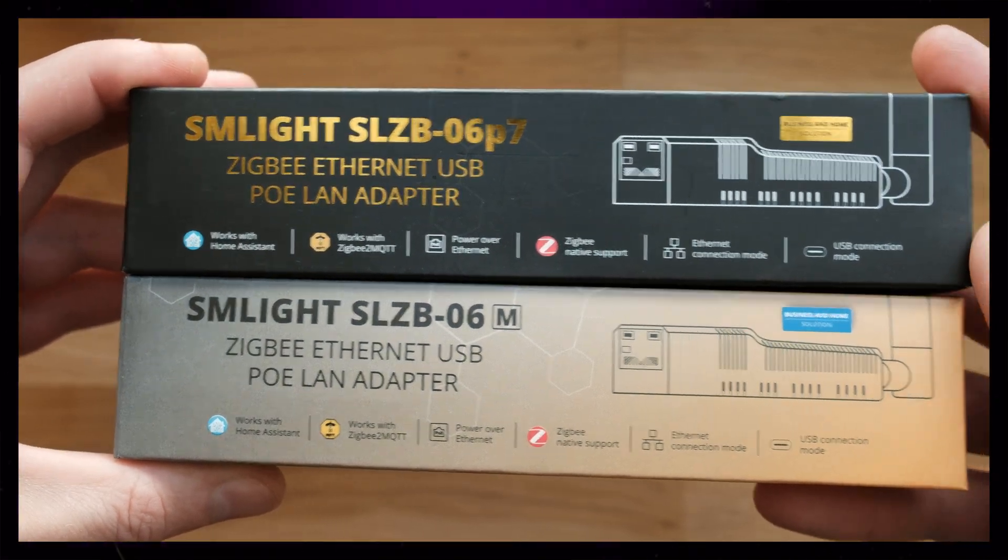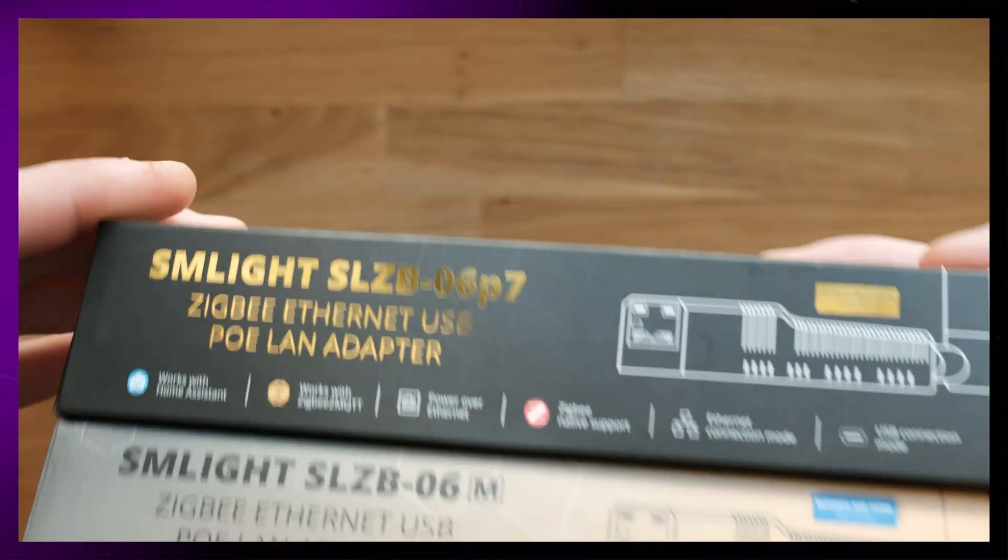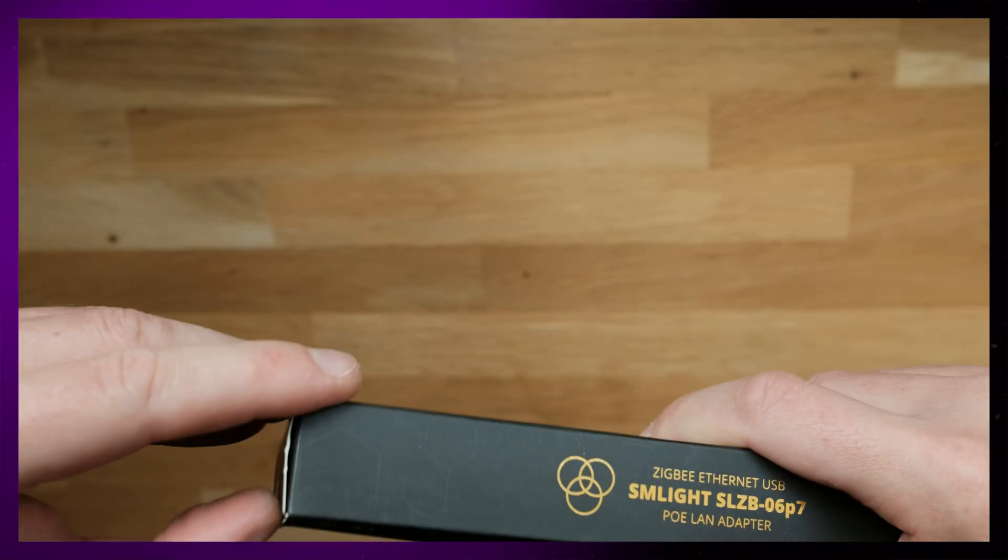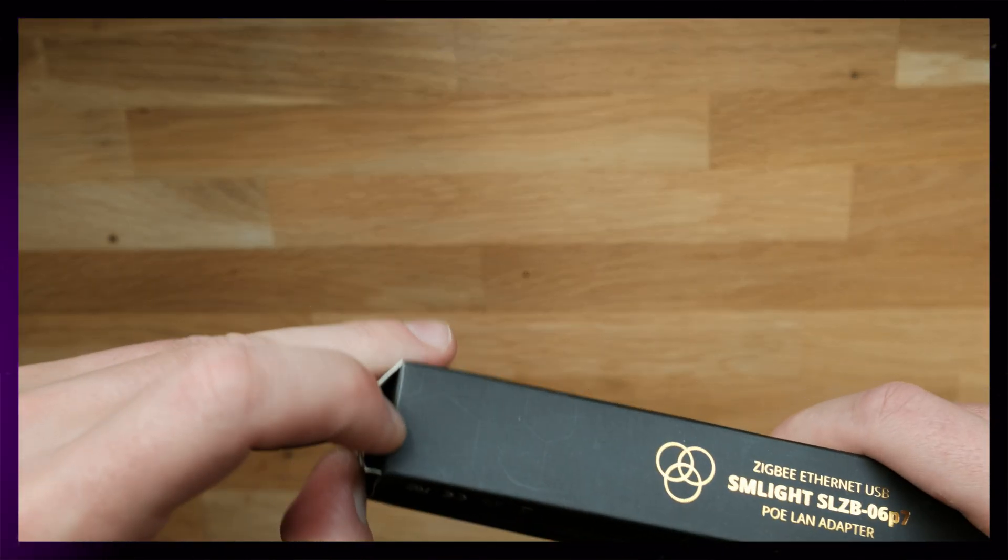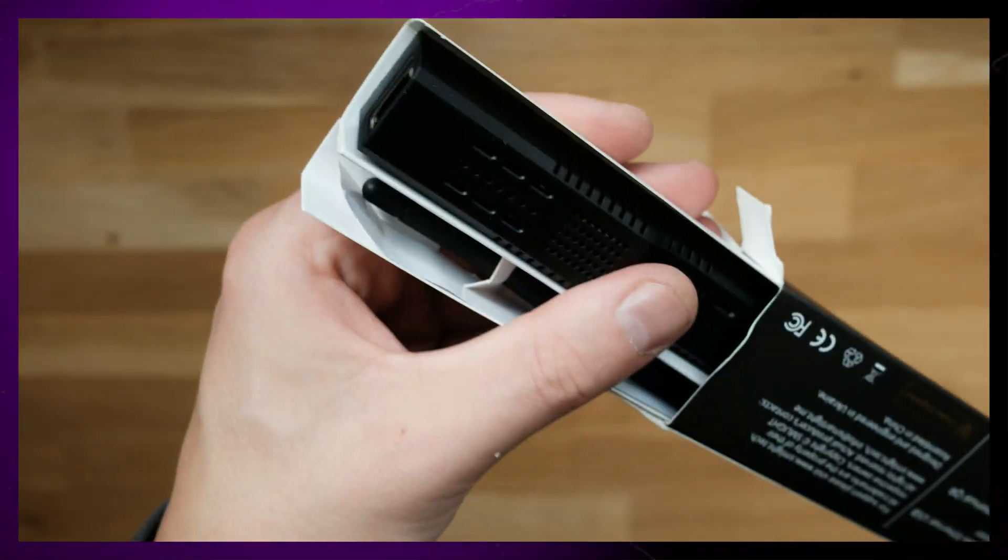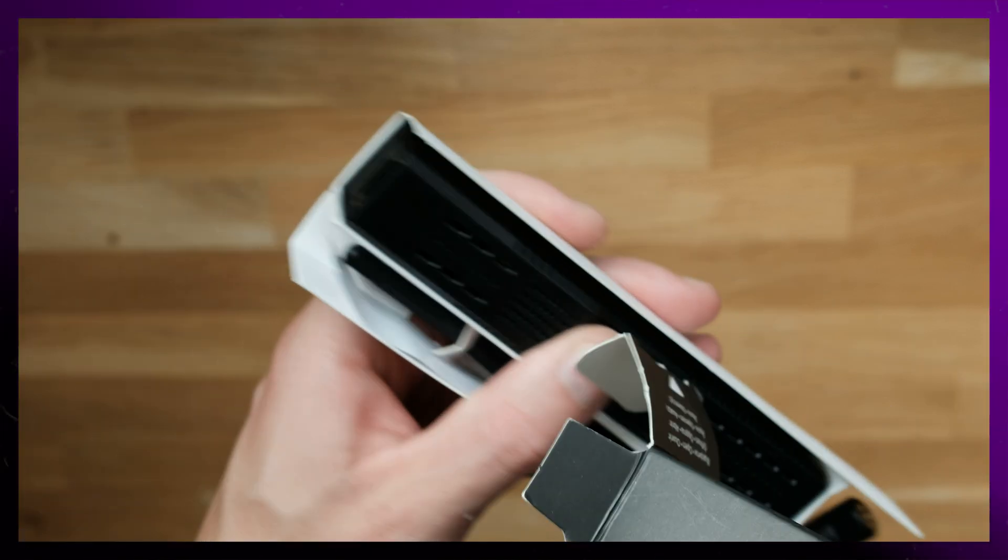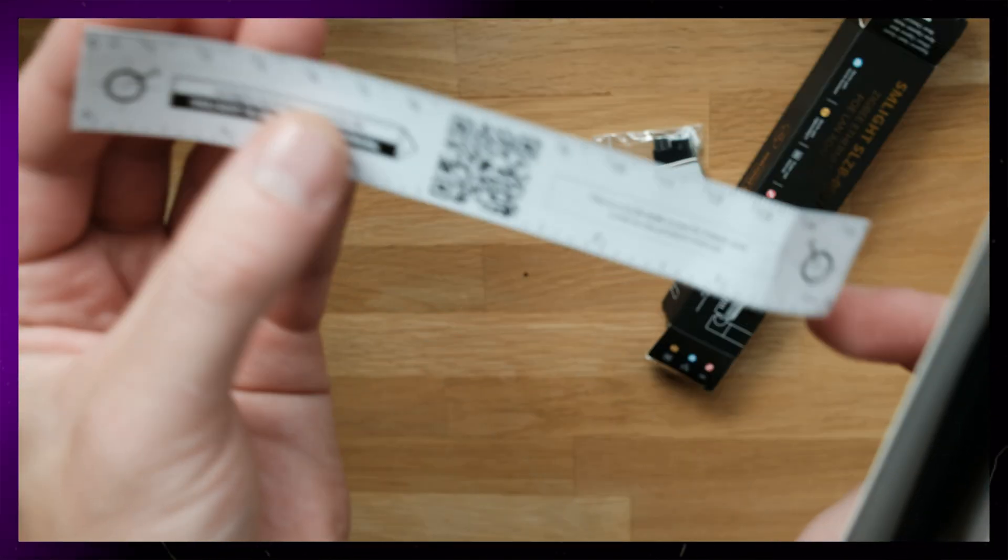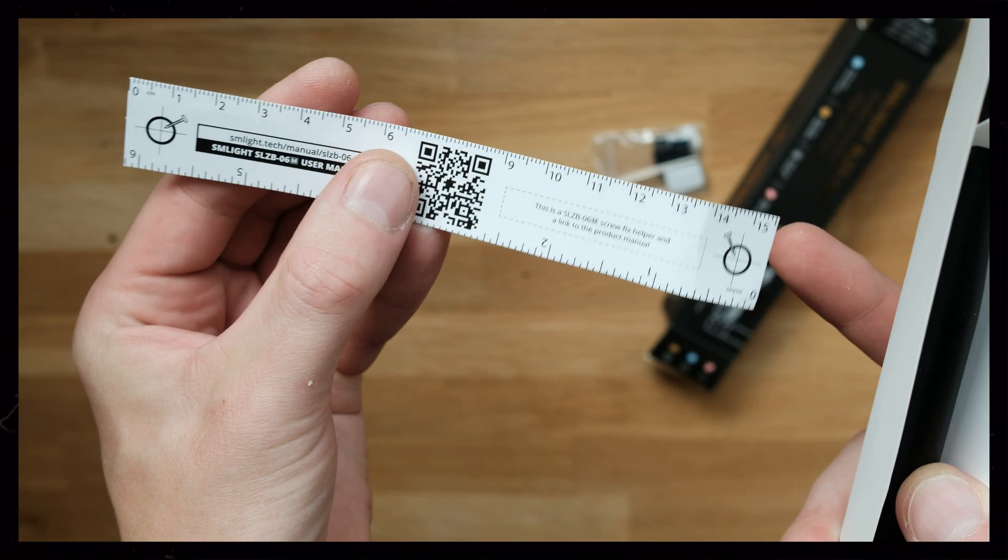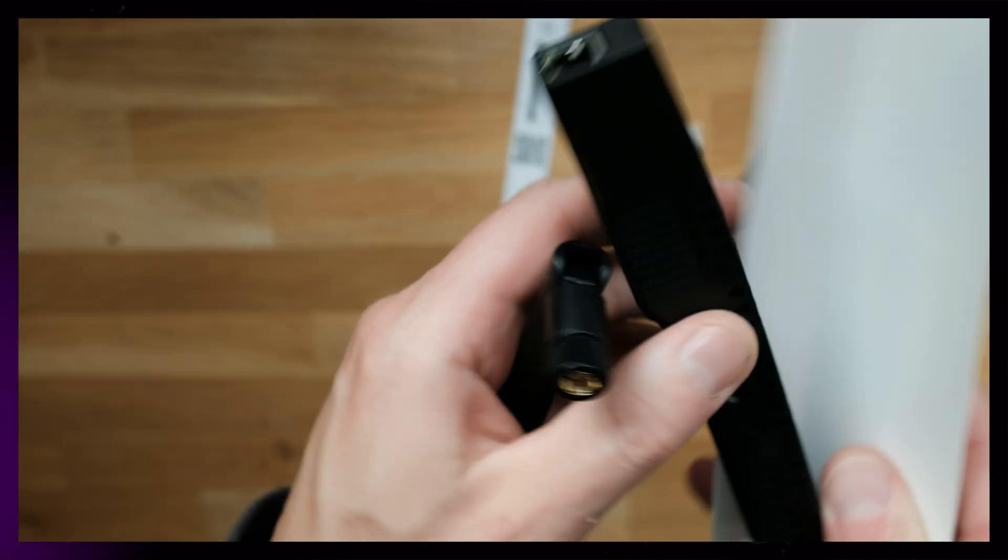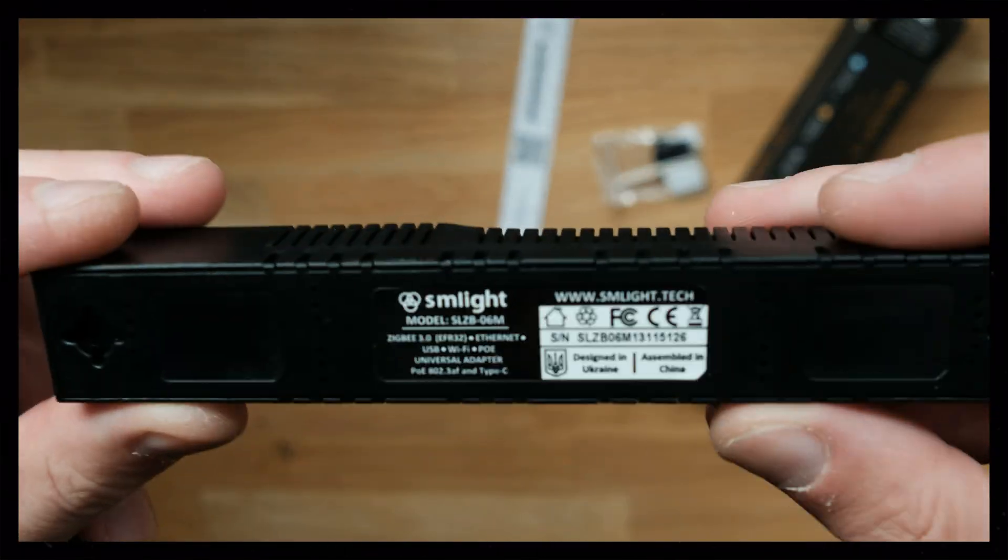With these coordinators from SM Lite, you can pretty much just swap it over. SM Lite coordinators are great because you can connect them to Zigbee 2 MQTT using USB, Ethernet, or Wi-Fi. That means if you use Wi-Fi or Ethernet, that you can have your coordinator in a central place in your house while your home assistant computer could be somewhere else.